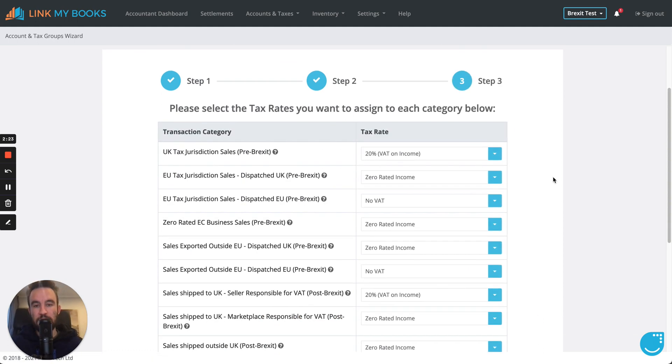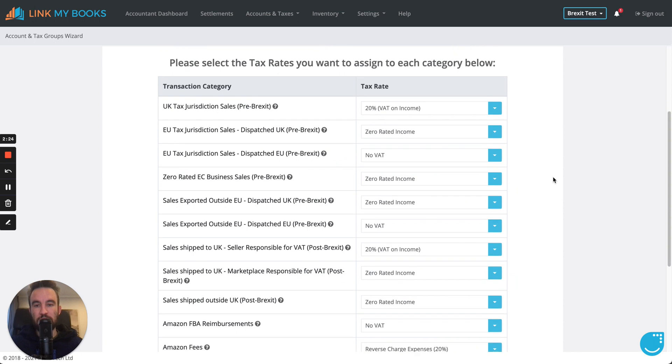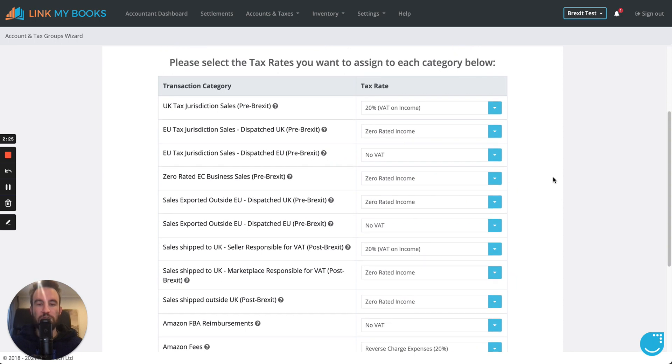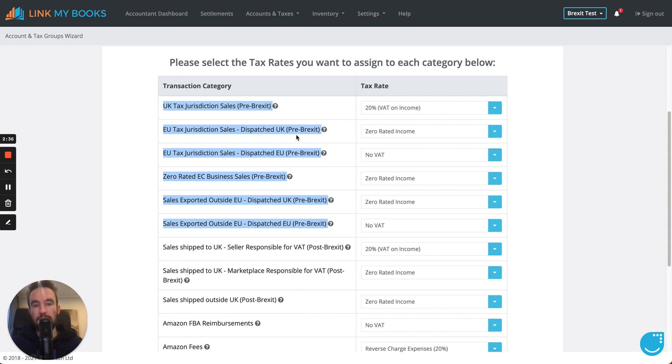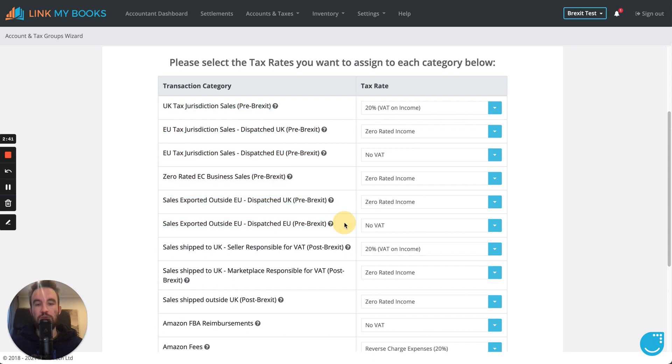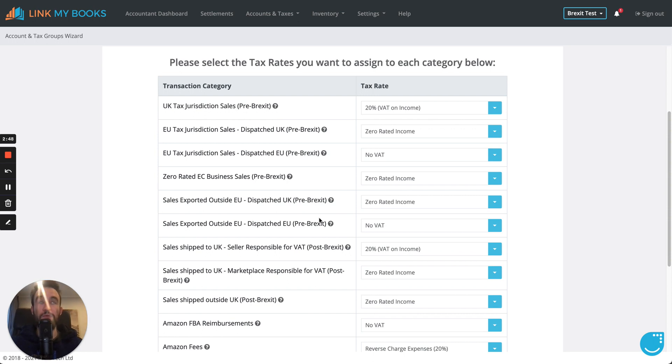Now, you're going to land on the page that's going to look a little bit different to the first time you visited. So, previously, you would have seen these six groups: the UK tax jurisdiction sales, EU, zero rated, sales exported outside the EU. Now, we've added this pre-Brexit suffix to it to basically show you that it's only now going to be selected for sales that went through and had a tax calculation date of before the 1st of January.